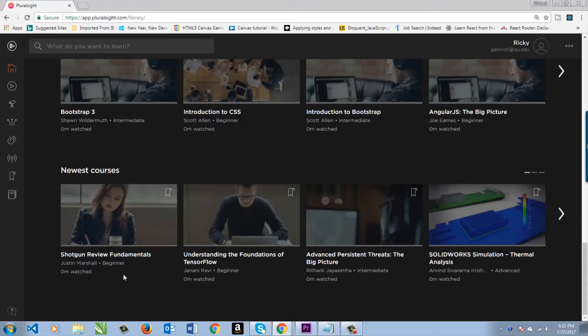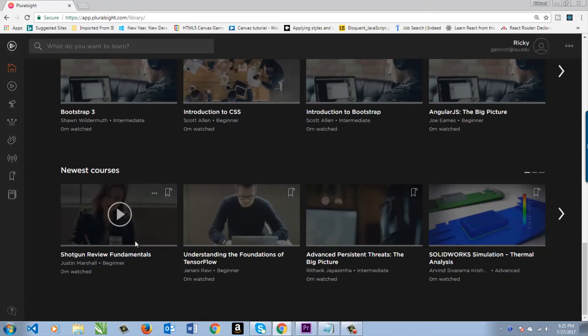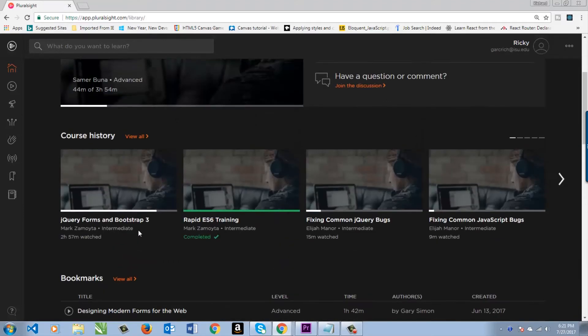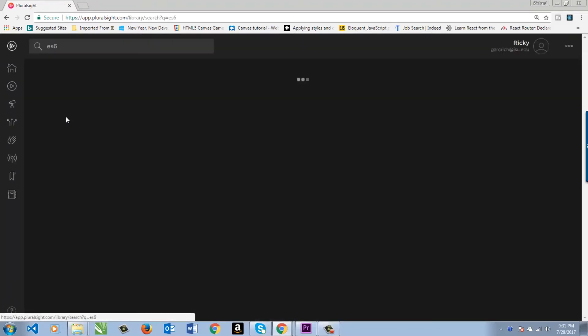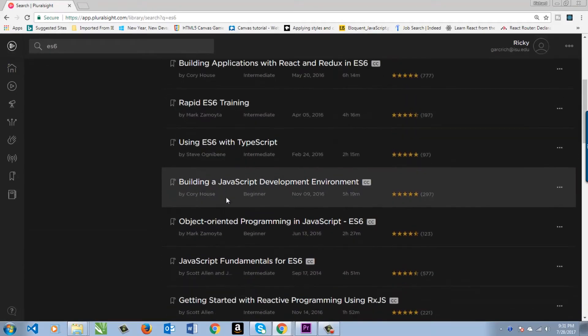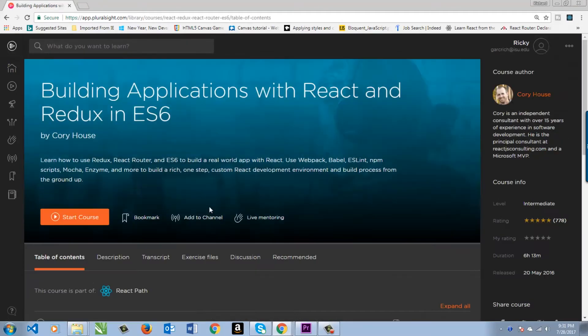Shotgun review fundamentals, that looks kind of cool. This is the homepage. Let's check out search. All you have to do is click here and type in what you're looking for. ES6, for example. And it will auto-populate with some examples. Go ahead and click there, and you can see all the different resources that they have.